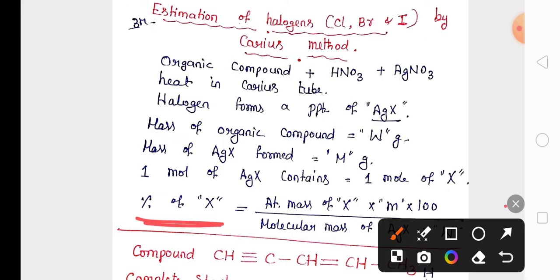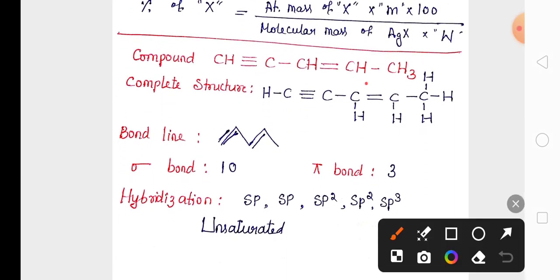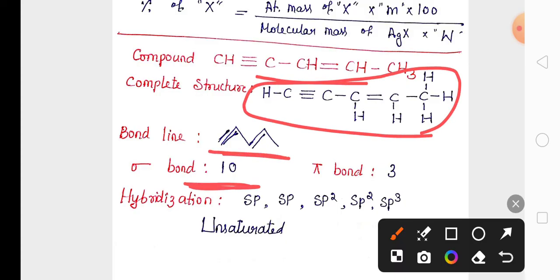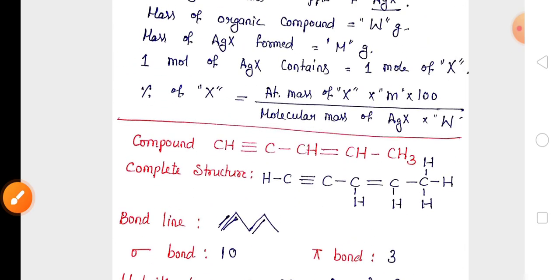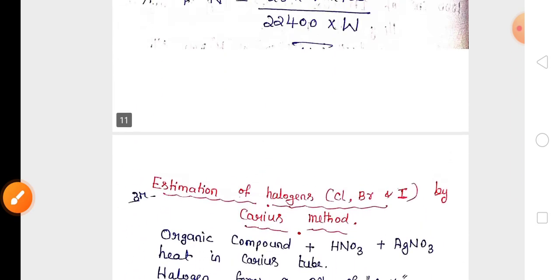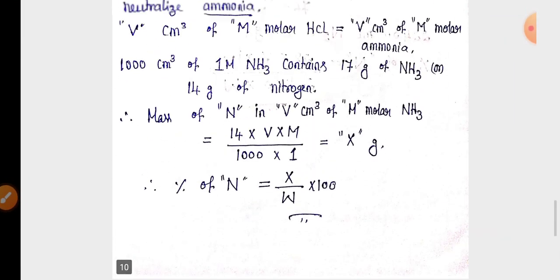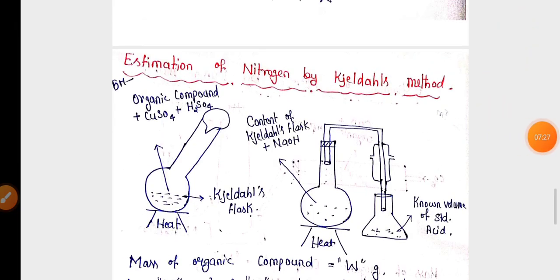There is also estimation of halogens by Carius method, where you find the percentage of halogen. You may also get questions where you are given a compound and must write the complete structure, bond line structure, identify the number of sigma and pi bonds, find the hybridization of each carbon, and specify whether it is saturated or unsaturated. Practice these questions for better marks.